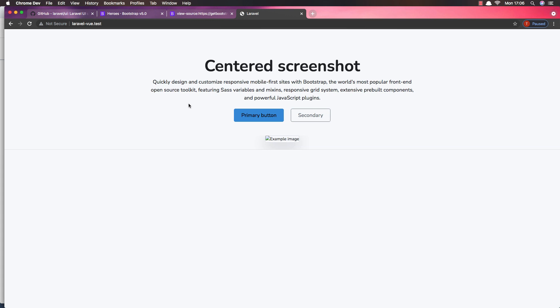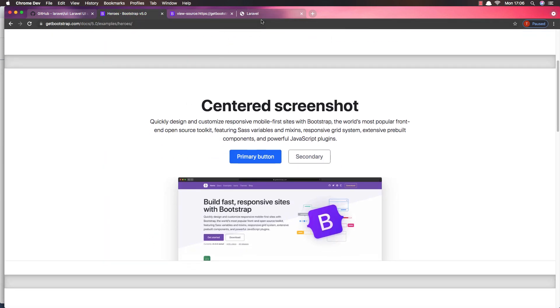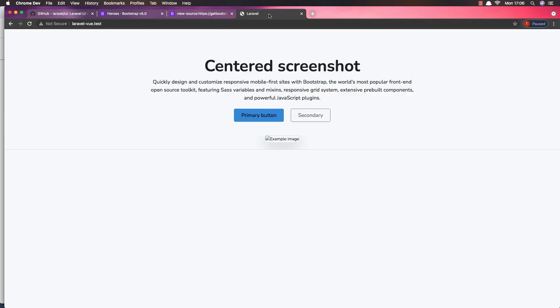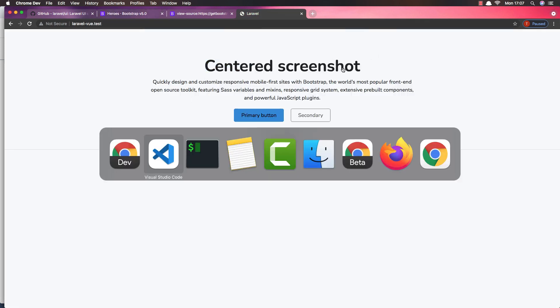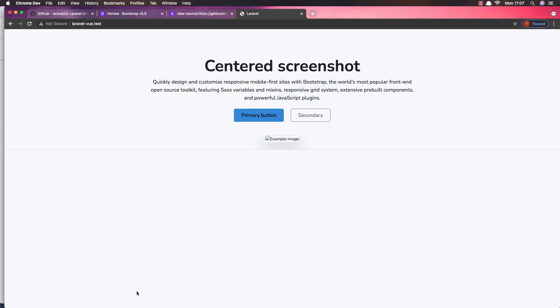Refresh and now we have it — we have the Bootstrap 5, Vue 3 component rendering. We don't have the image but that's okay. So here we have Bootstrap 5 with Vue 3 working. Hope you enjoyed the video. If you like it, like the video and subscribe to my channel. See you in the next one — all the best!